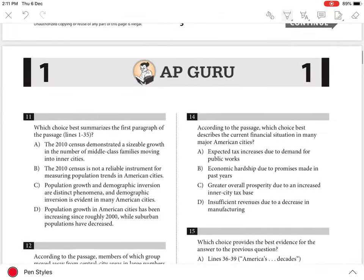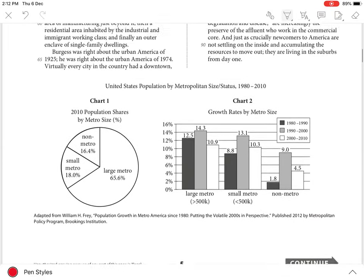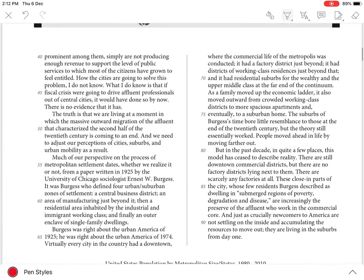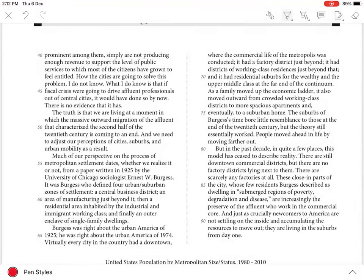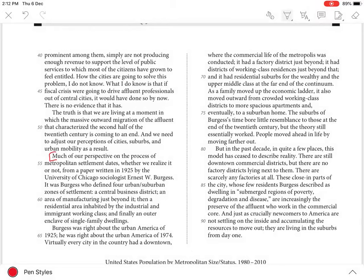In lines 54 to 63 of the passage, the author explains how sociologist Ernest W. Burgess determined that urban areas have a traditional four-zone structure.